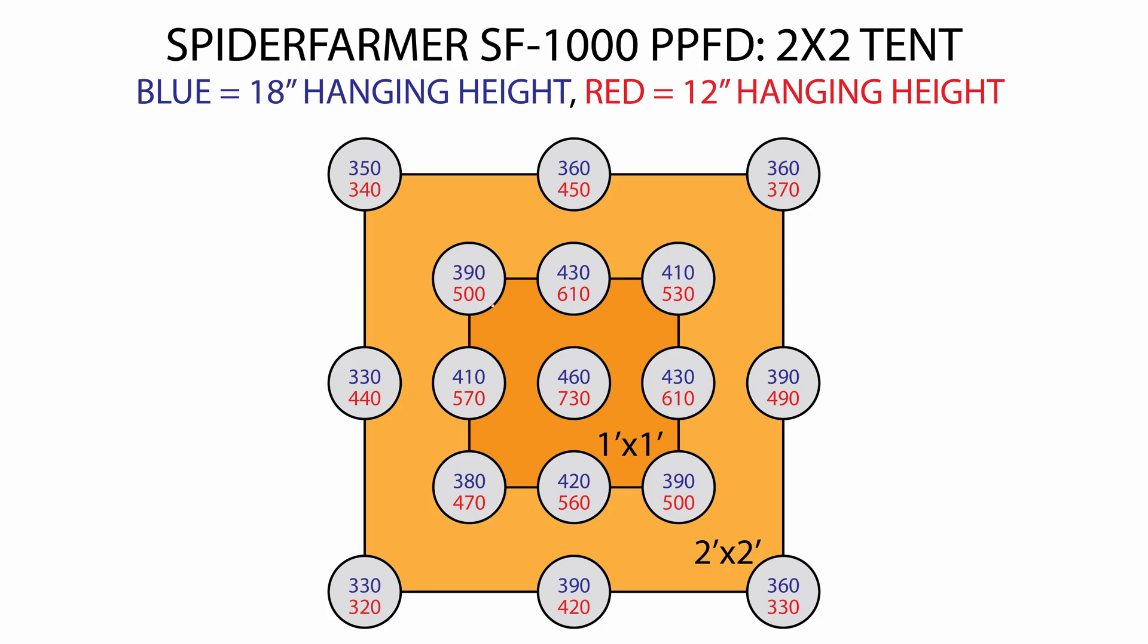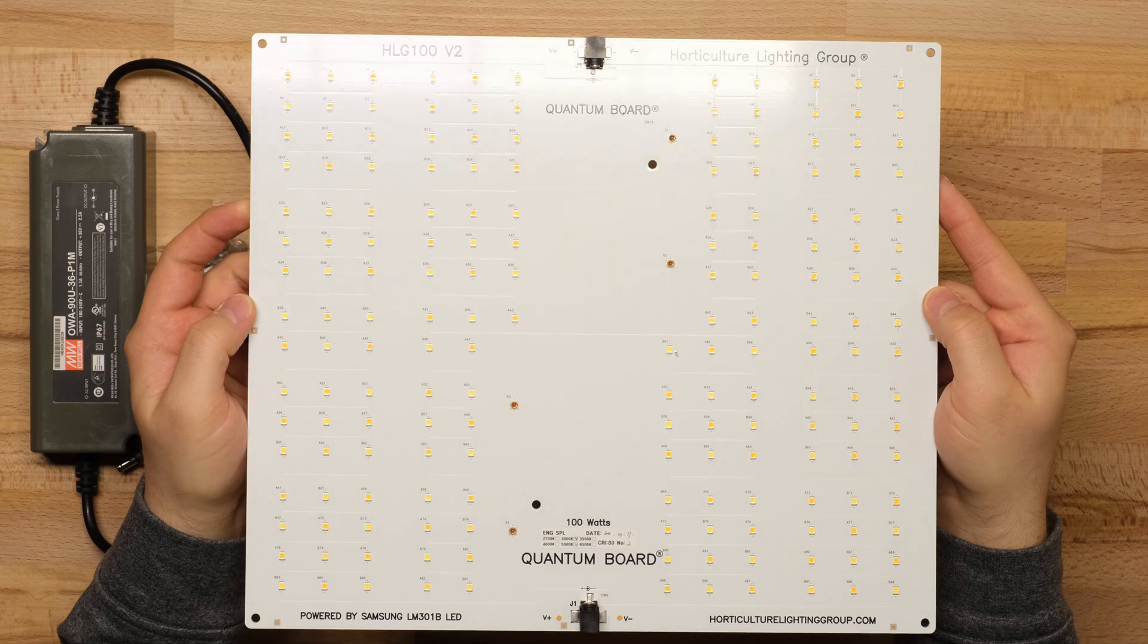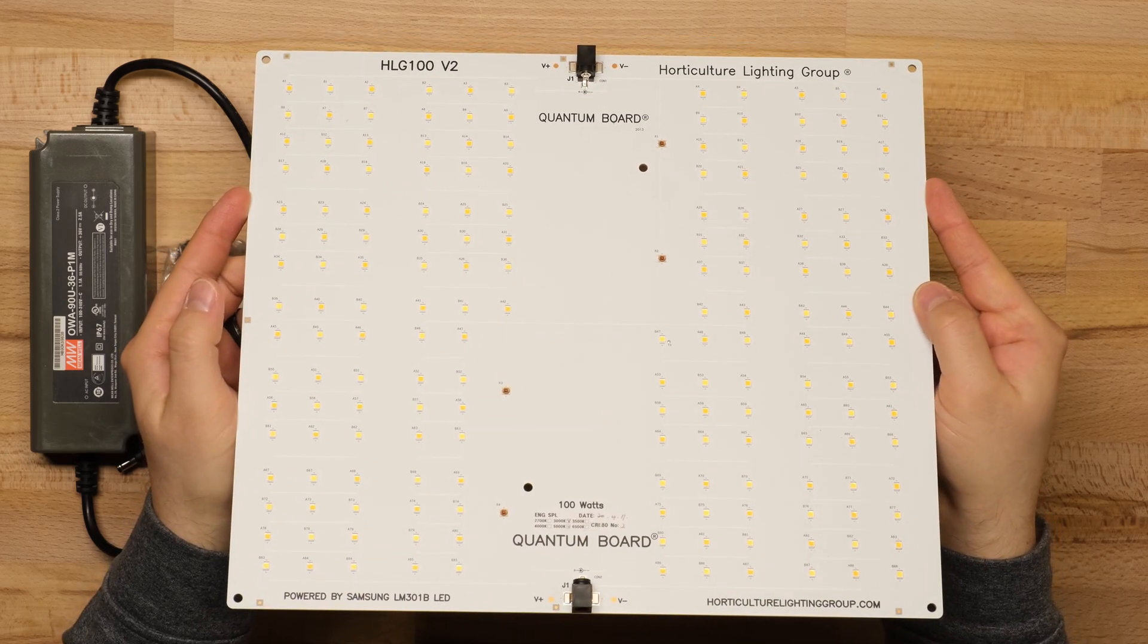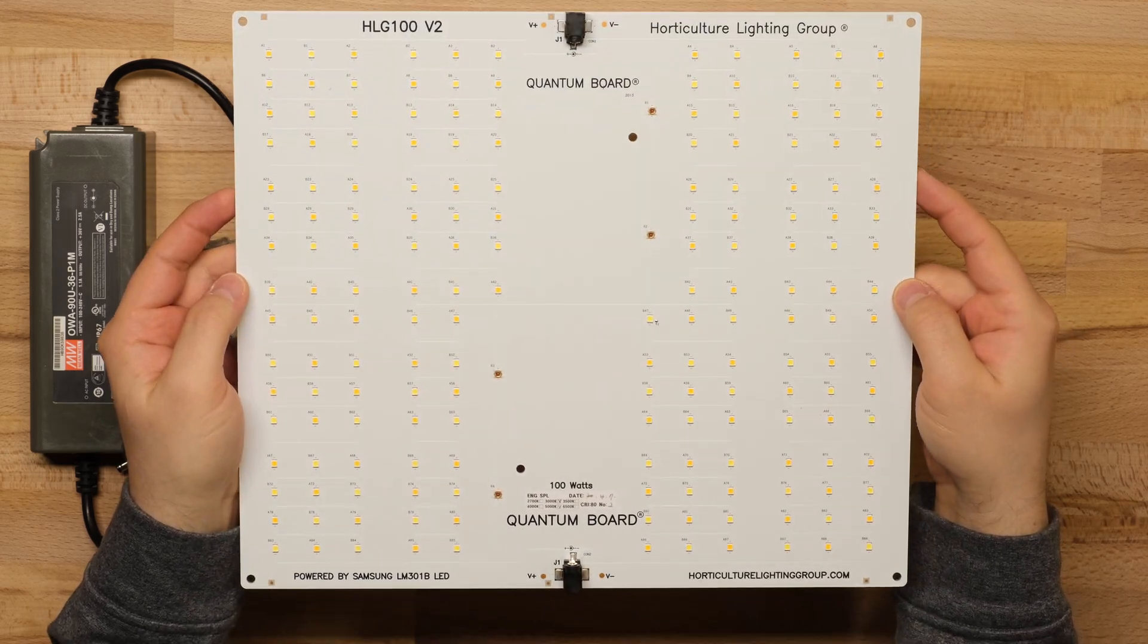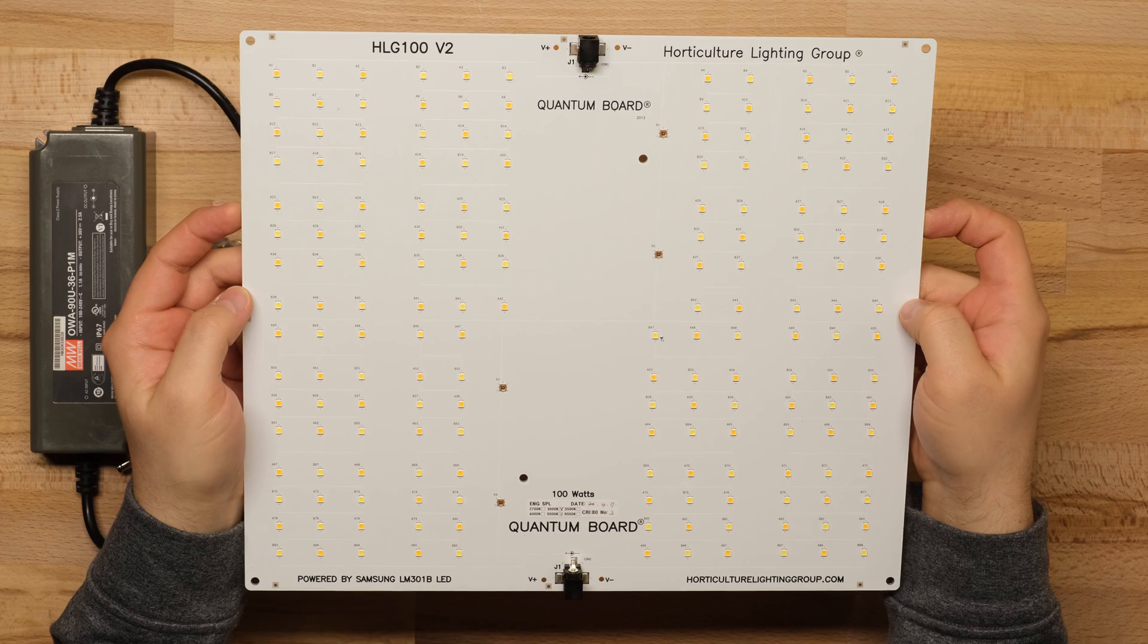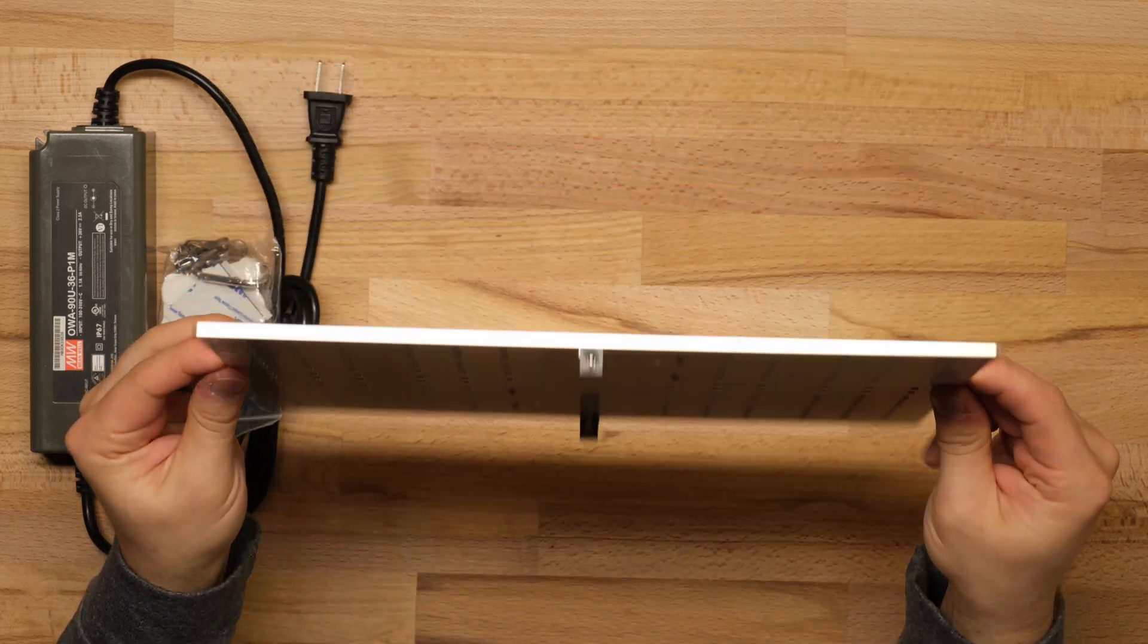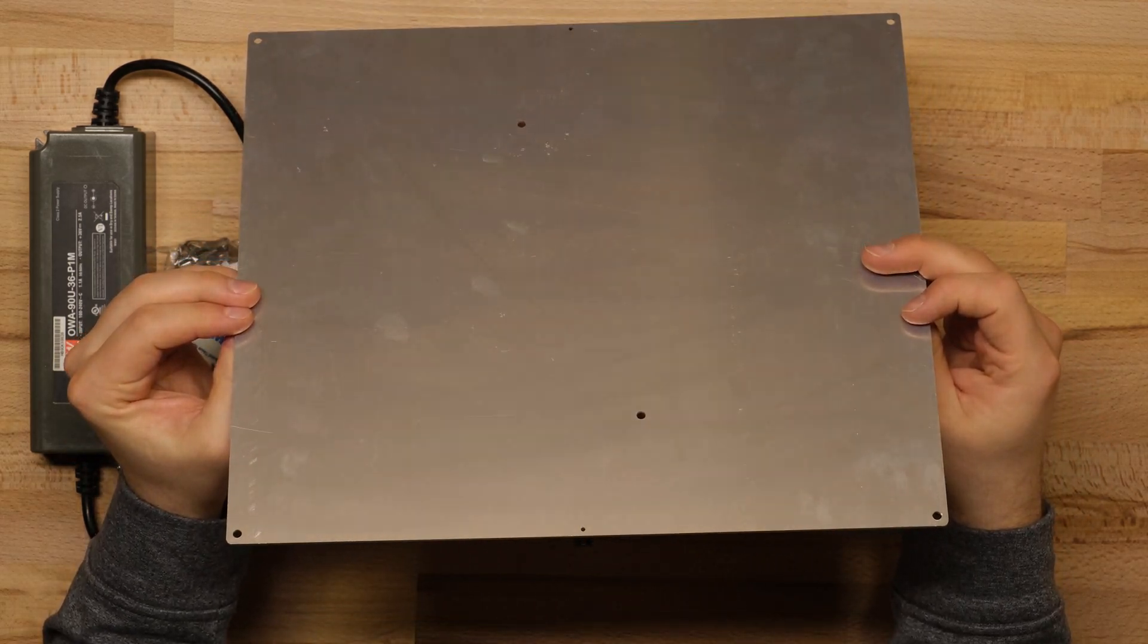The HLG100R spec uses a Meanwell driver and Samsung LM301H diodes, which are the best in the biz, and when it comes to support I think most people will agree that Horticulture Lighting Group is second to none.